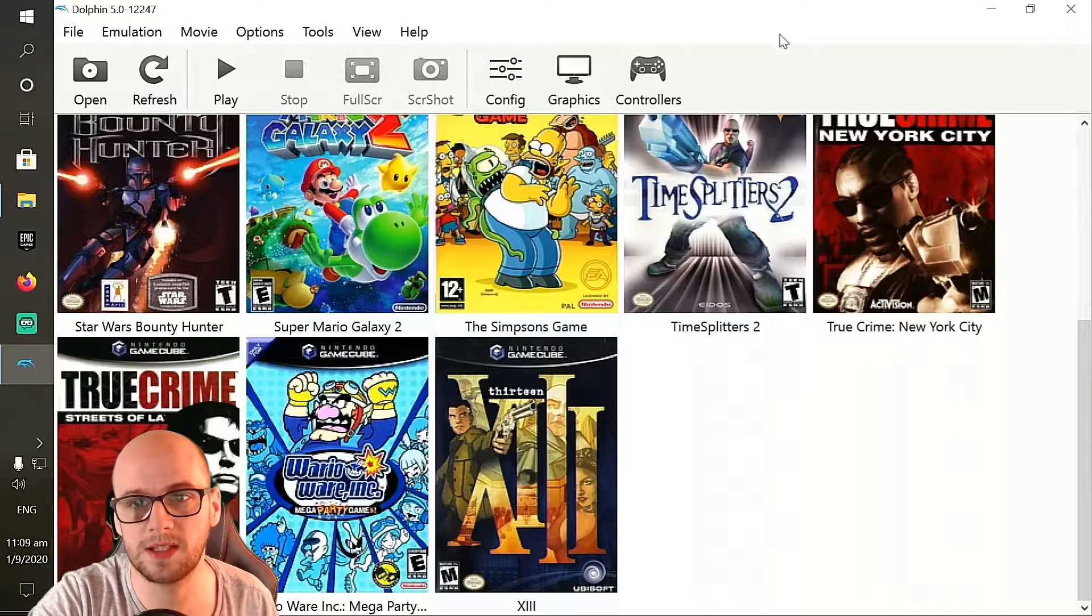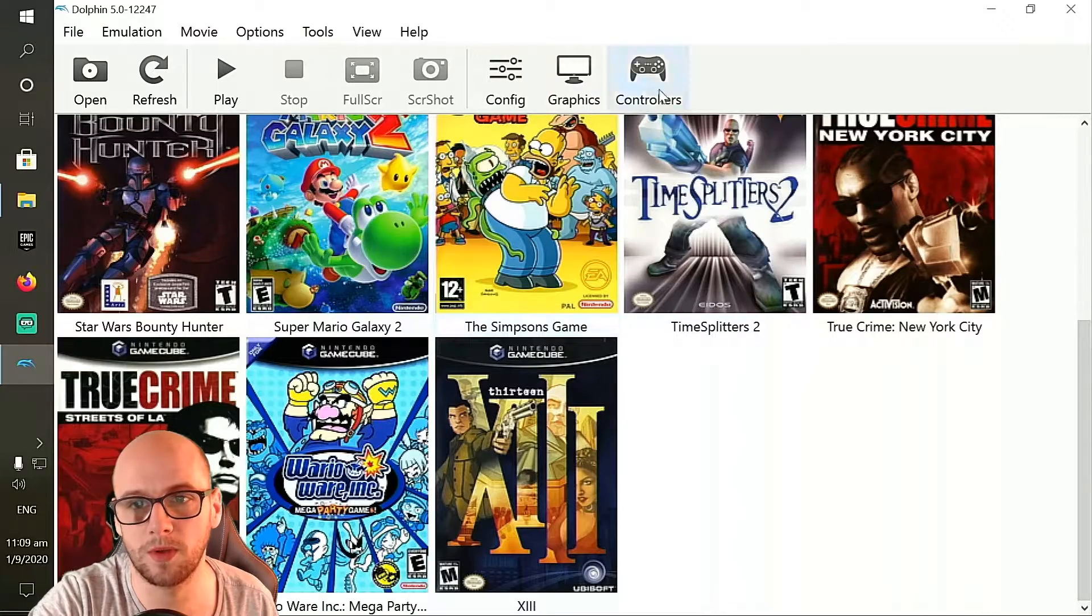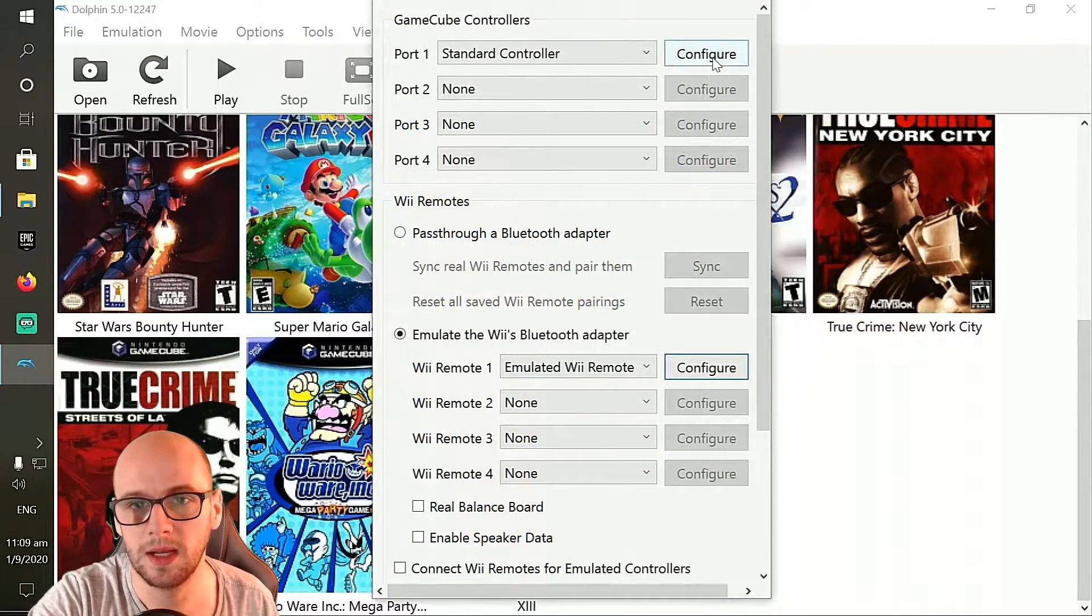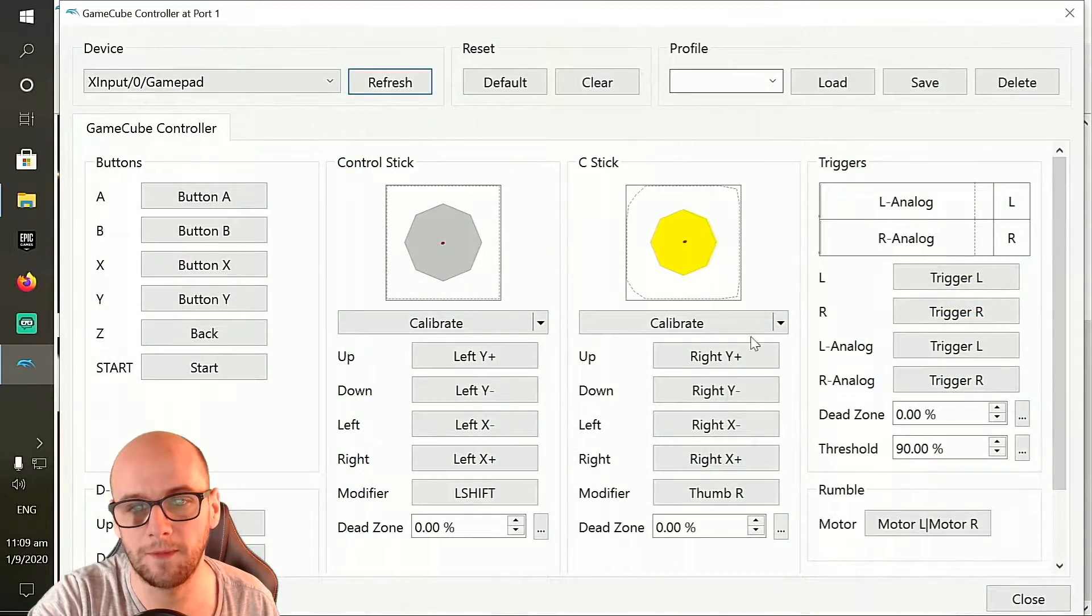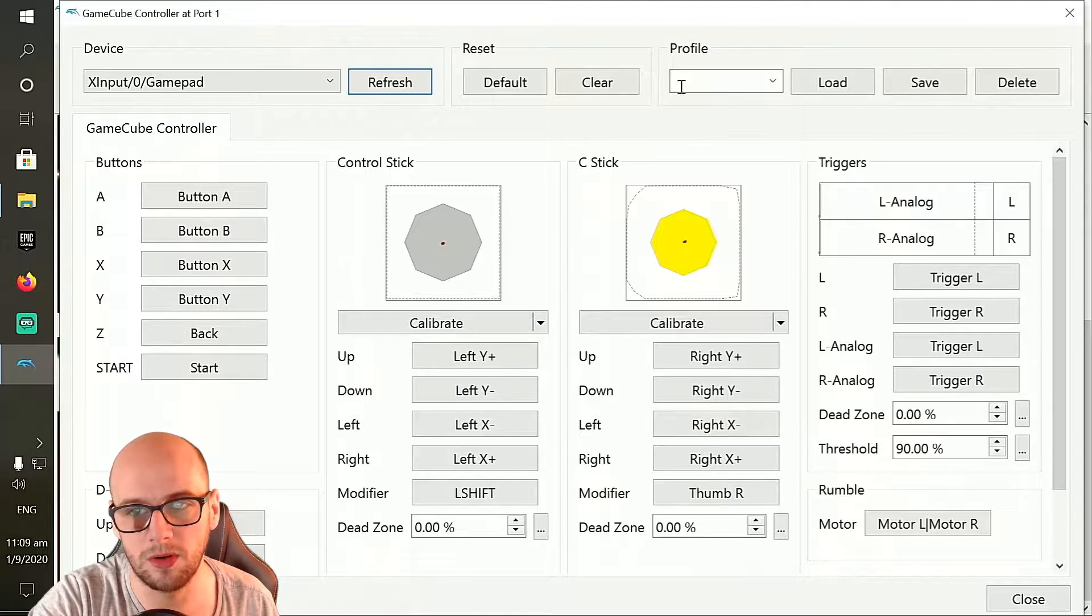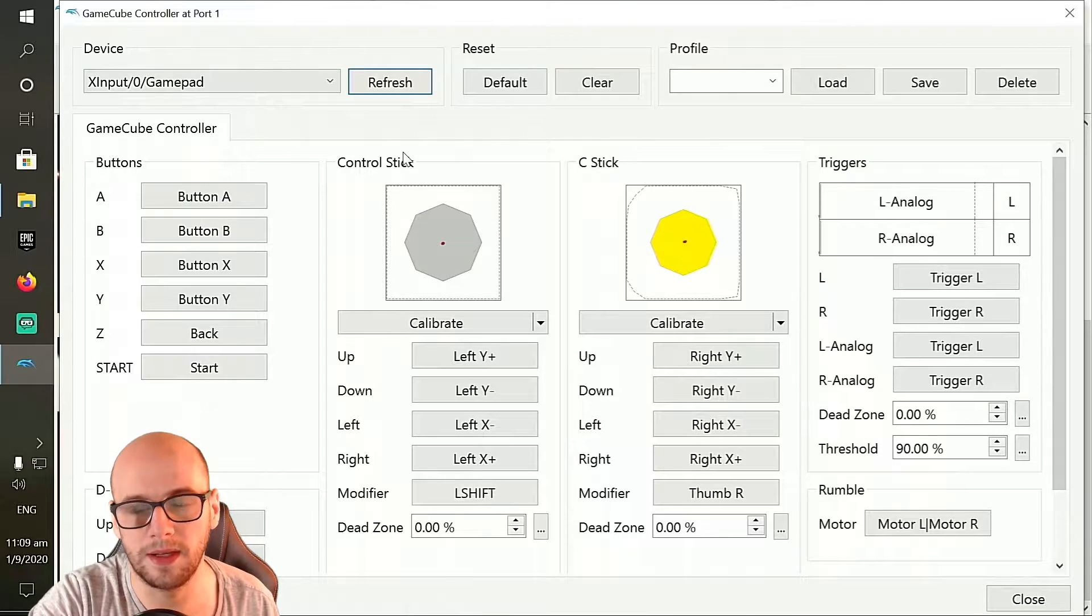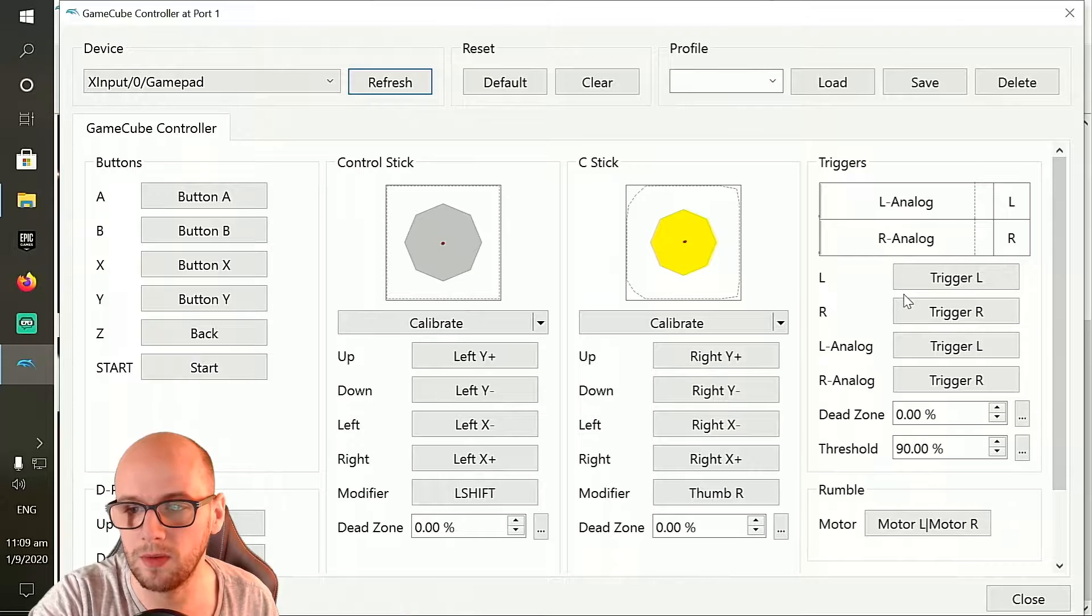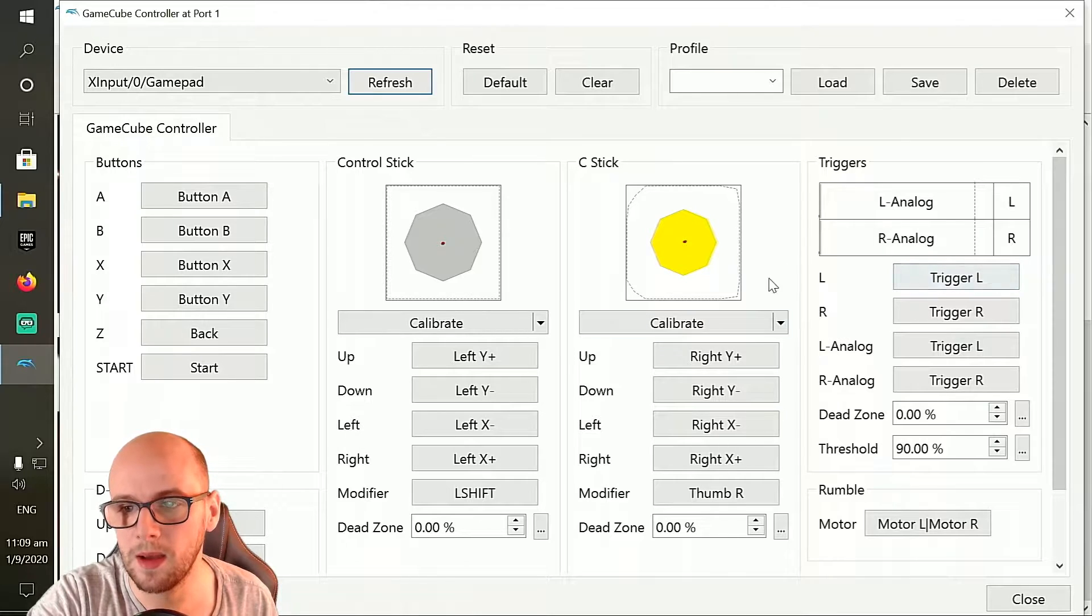To get these to work you're going to want to open Dolphin and go to the controller section, click configure and there is my Xbox controller all configured and ready. If you don't know how to do that you can check out my video on that.